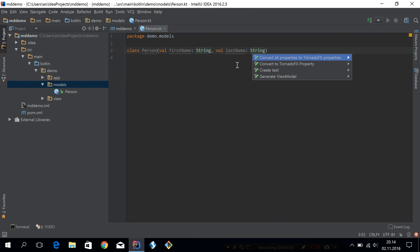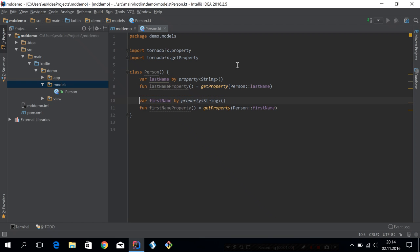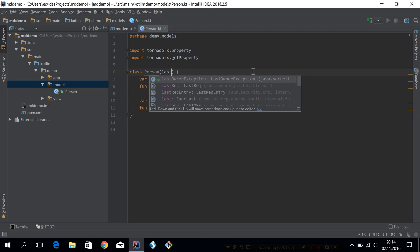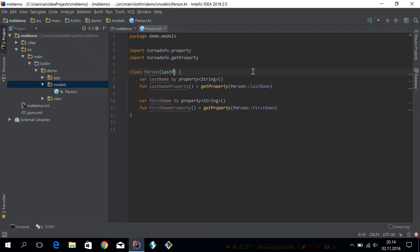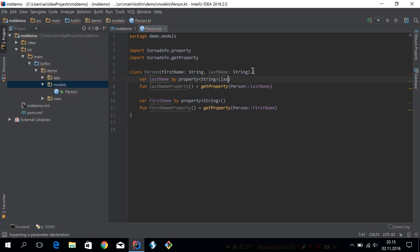Let's convert these to TornadoFX properties like this. And let's add some parameters to the primary constructor to make it easier to create such an object. We want first name first, and we'll assign these values here like that.